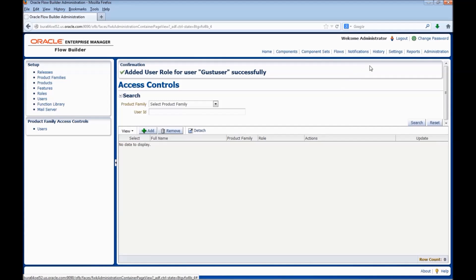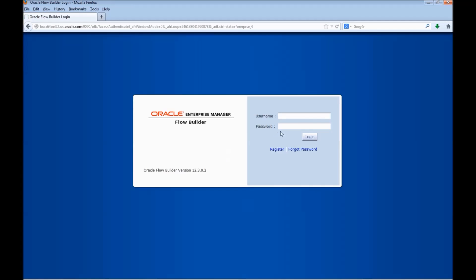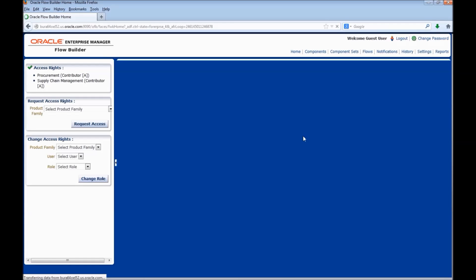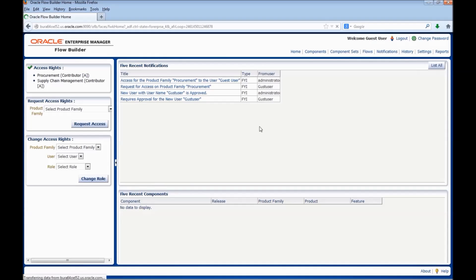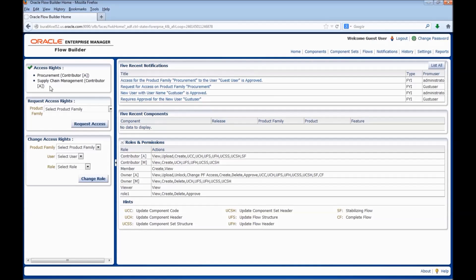Let's login as the new user. We can see two Product Families assigned: Procurement and Supply Chain Management. Contributor A represents the role.